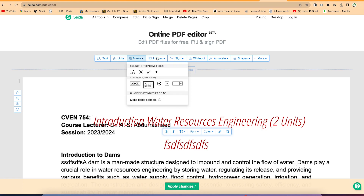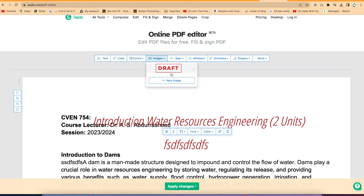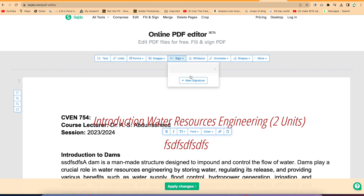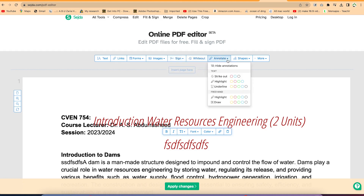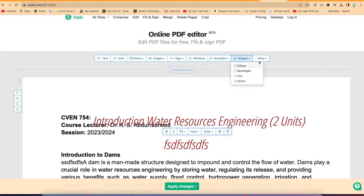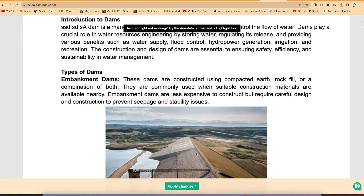If you're interested, you can add images directly, or you can sign your document by creating your signature — add a new signature and follow through. You can create a whiteout or annotate any section of the document, like creating a strikeout, or adding shapes. You can also do find and replace within your document.